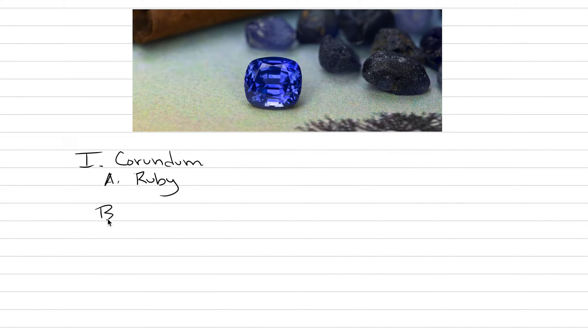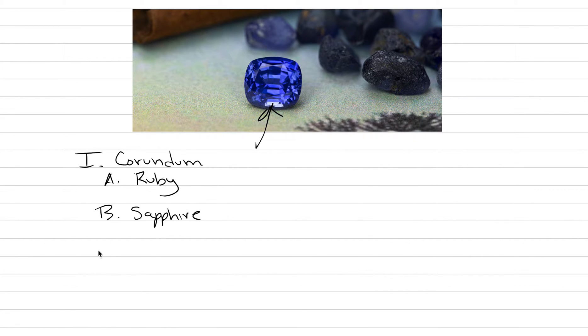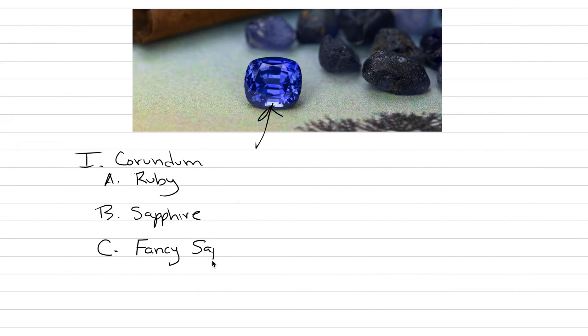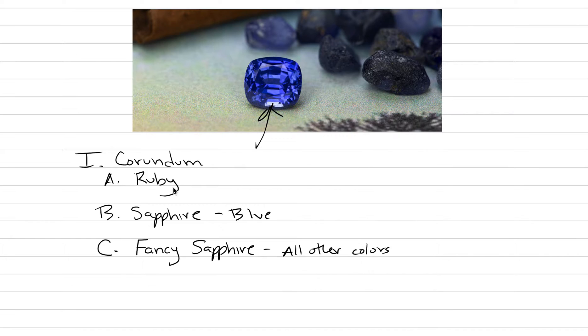When it is red, it is called ruby. When it is blue, it is called sapphire, but maybe we should be more specific there and call it blue sapphire, because sapphire can also occur in many different shades of the rainbow. When it is in any shade of the rainbow other than blue or red, it is called fancy sapphire. This is all other colors, whereas sapphire is blue and ruby is red.